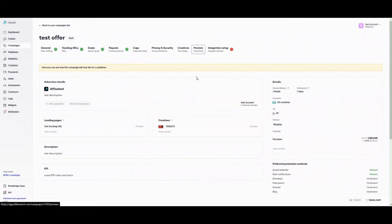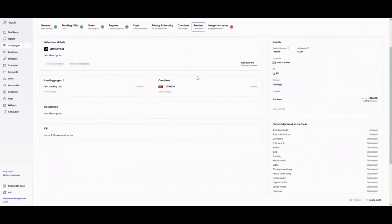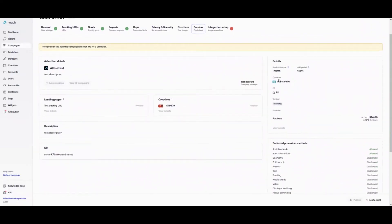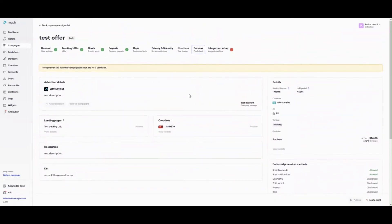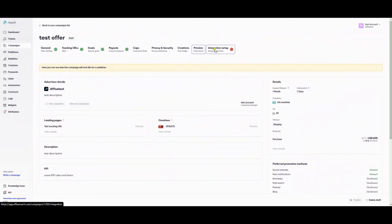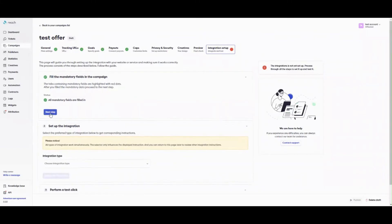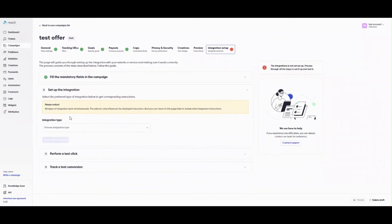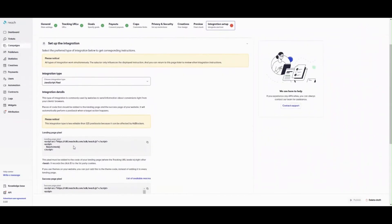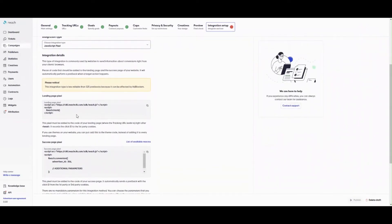After specifying all offer settings, you can review campaign settings in the way your publisher sees them. On the first step of the integration guide, you can see whether you filled all mandatory fields on the previous tabs or not. If all of them are filled in, follow four descriptive steps and make a test click and conversion.